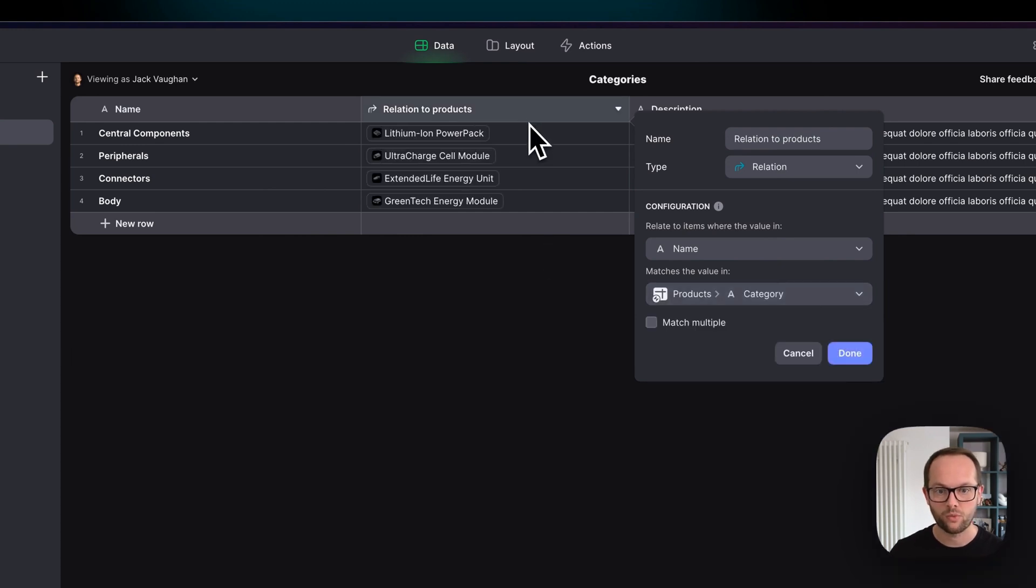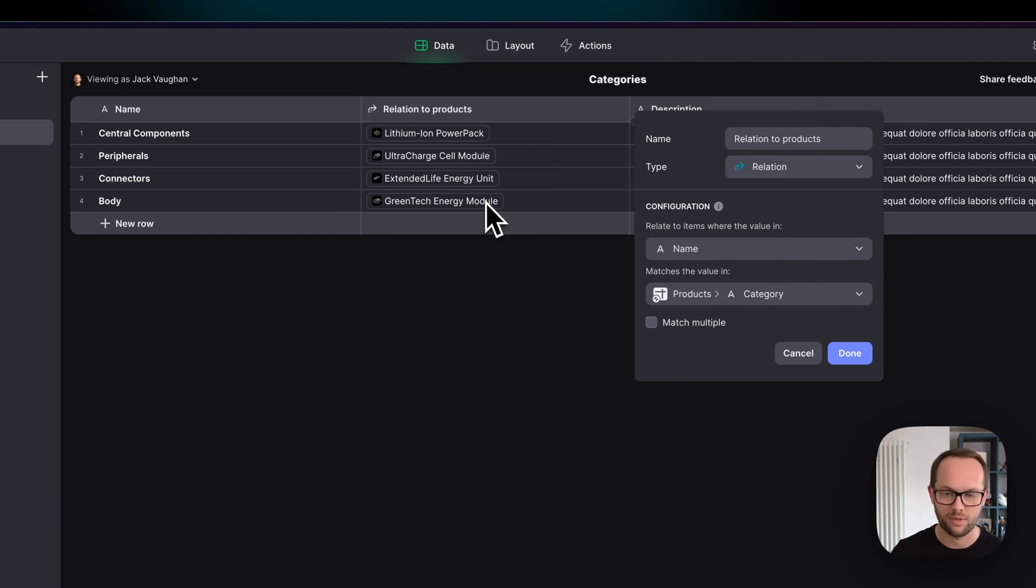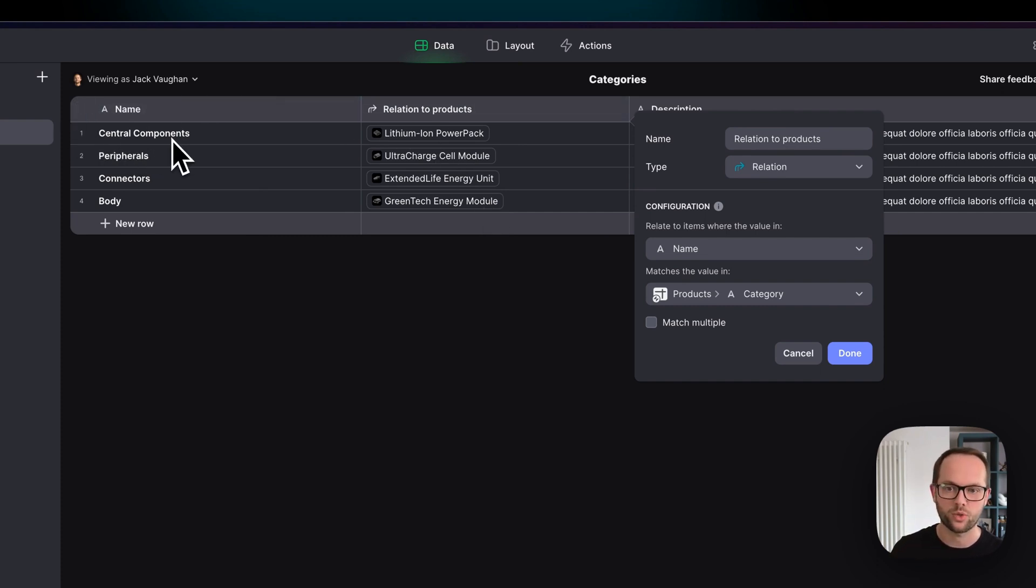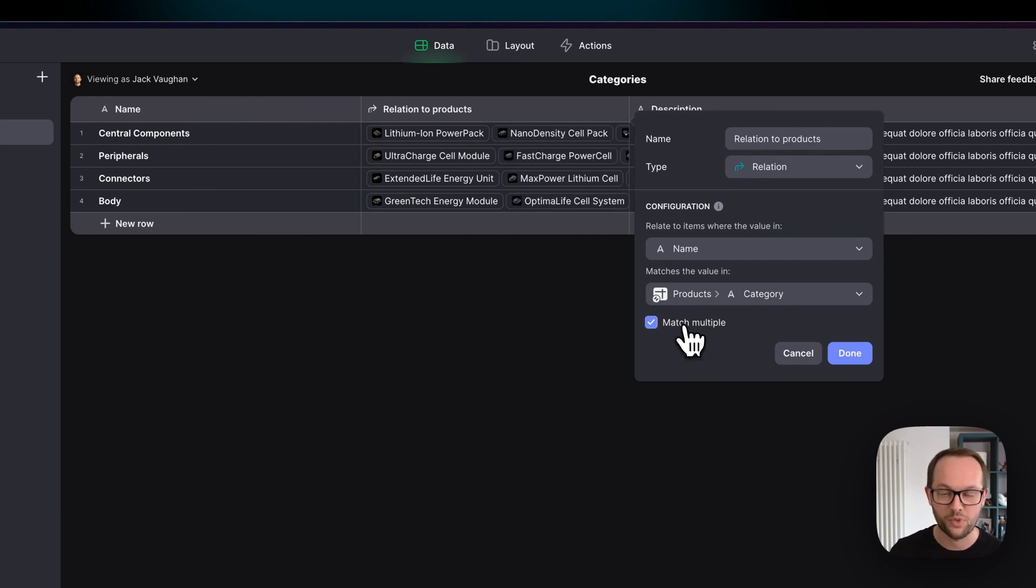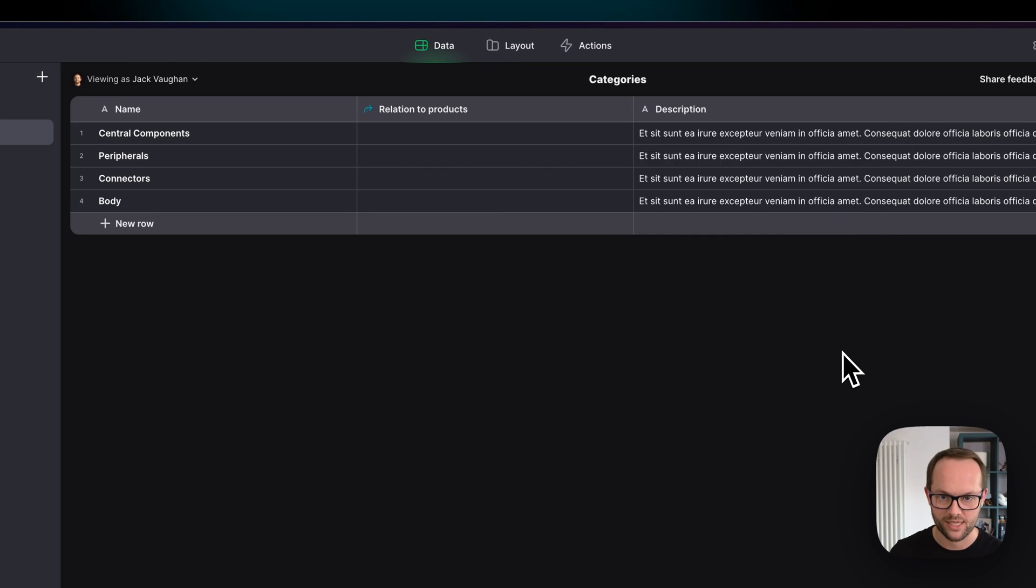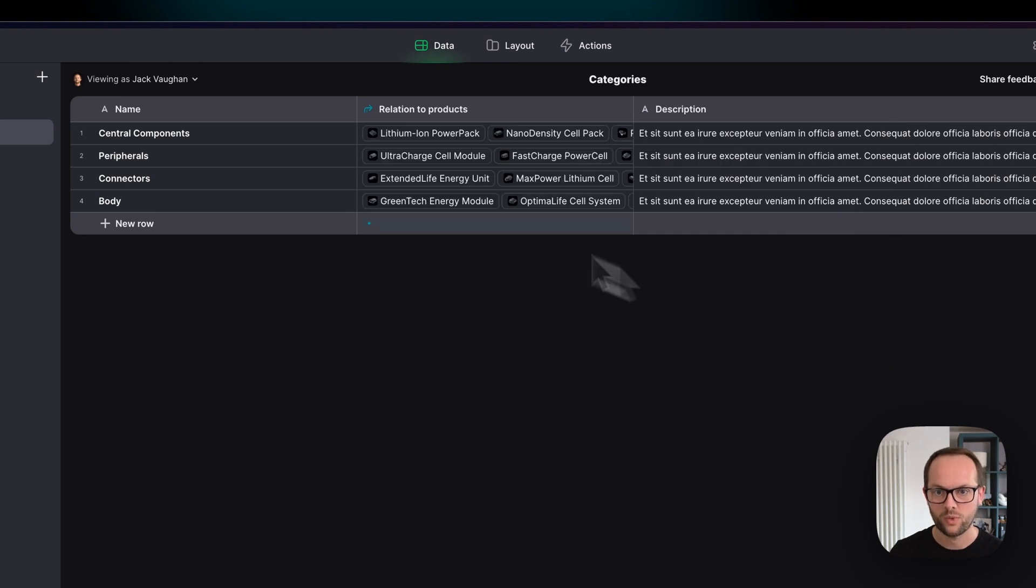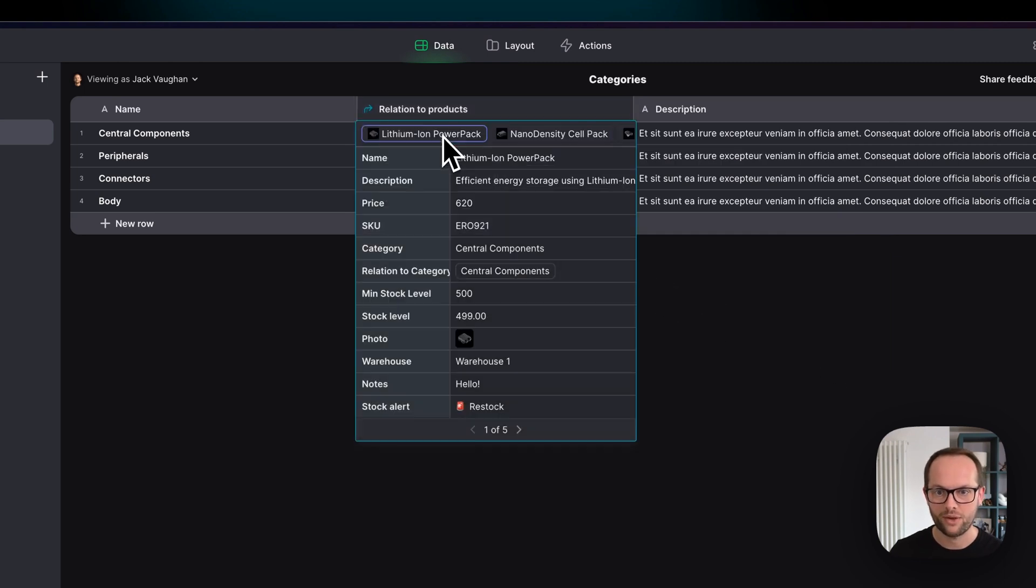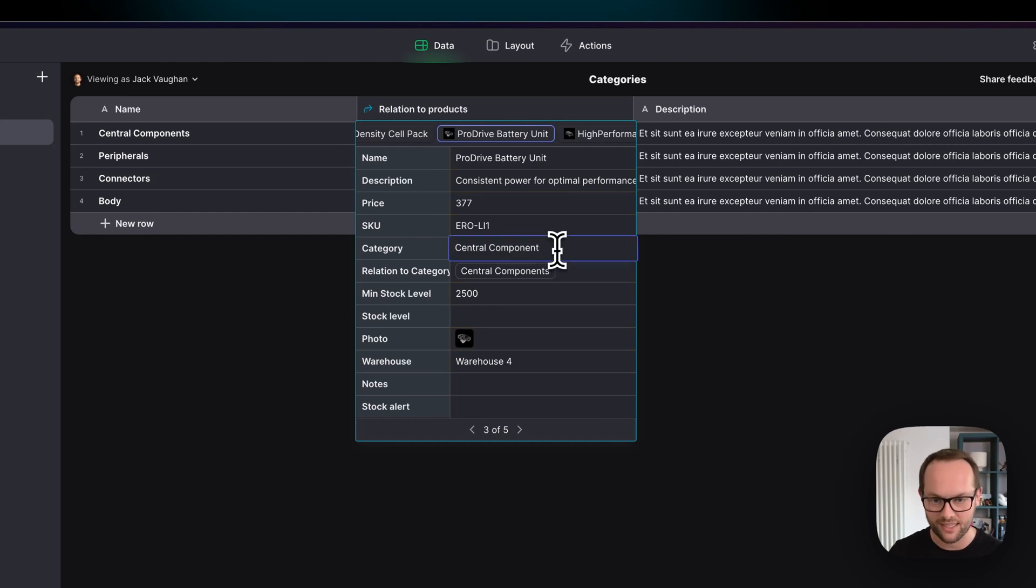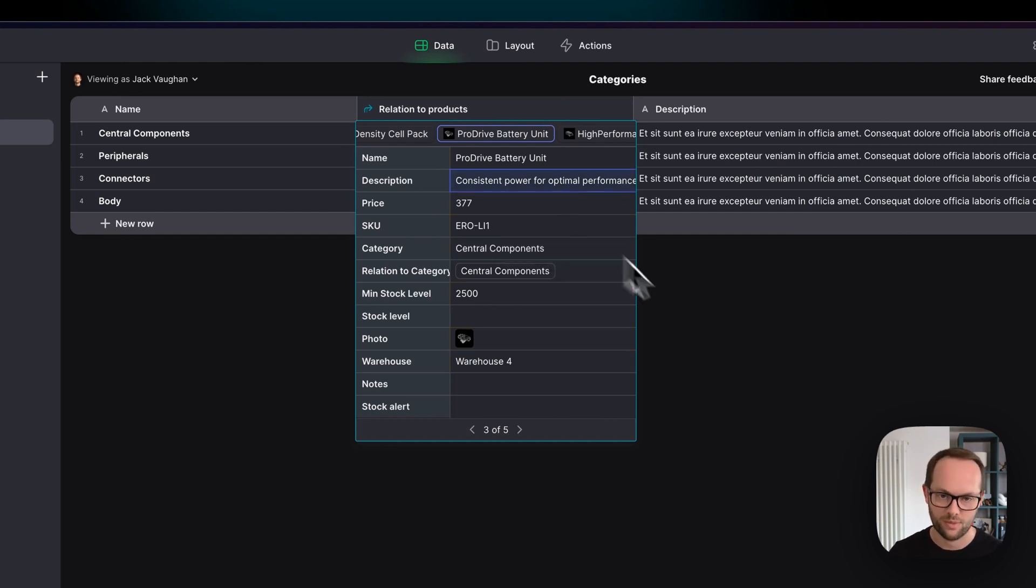Now when we click that we see that we've got one item coming back and this is a single relation it's bringing back the first item it finds where the category name is central components but critically here we want to click on match multiple and we're going to then get all of the items that come back. So this is a one-to-many relationship rather than a one-to-one relationship and if I hit done here we can then browse all the different things that we see there and we can see now we can actually look and even edit the data in that table which is a really powerful feature of the data editor.